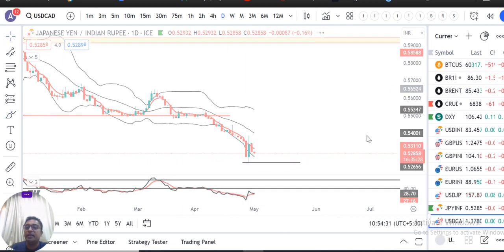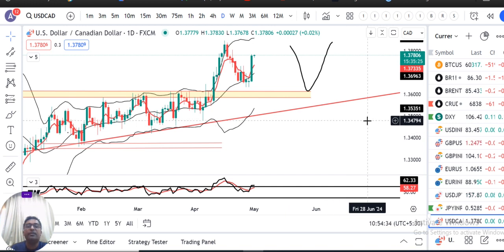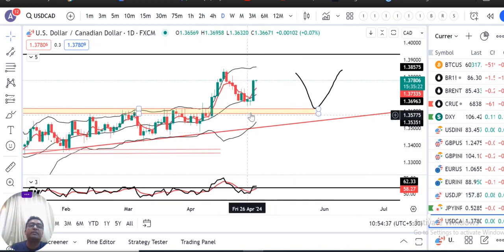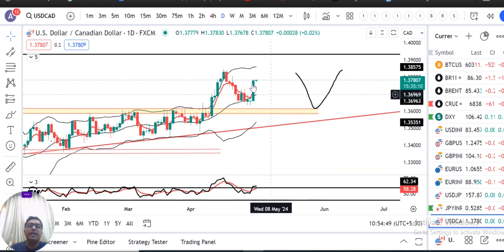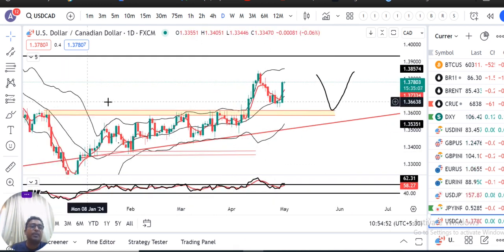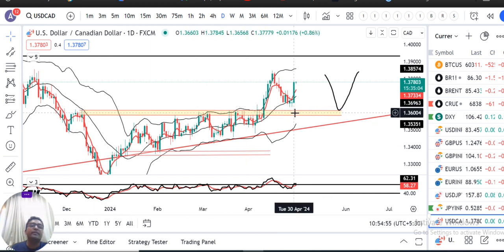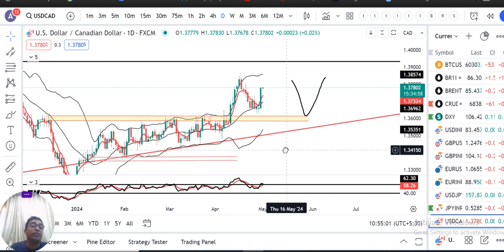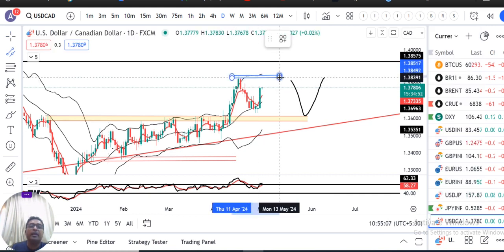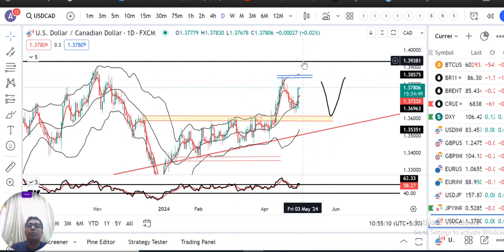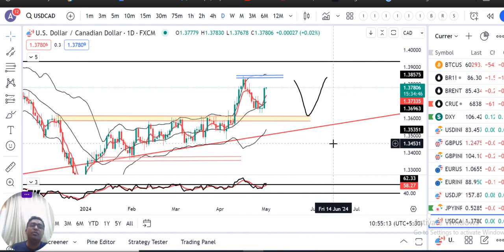Next is dollar/CAD, currently at 1.3780. Kal ke din mein jabardast strong positivity ke saath price action oopar move kiya. From an intraday low of 1.3656, it traded high of 1.3785 and closed almost there. Ye kaafi bhari si bullishness thi — hamaari yehi expectations thi ki ye jo support zone hai iske paas aake ek bounce back dega. Ab bounce back hua — what next? What next ke liye abhi ye jo immediate swing hai, kya isko torte hain ya nahi. Agar torte hain to ye oopar ke jo resistance zone hai 1.3950 ke aas paas, usko challenge karega.